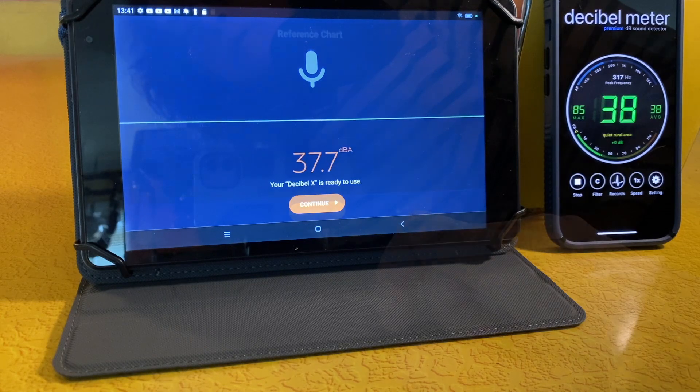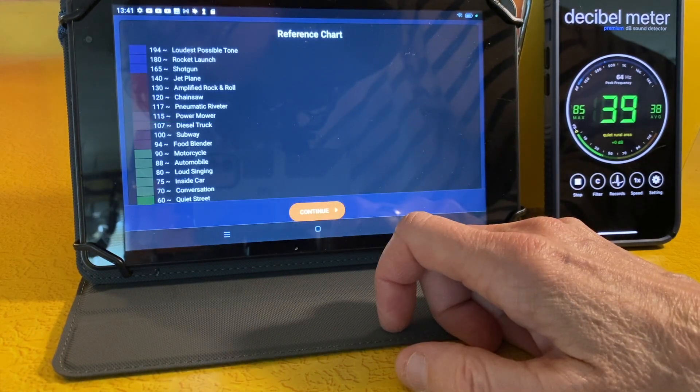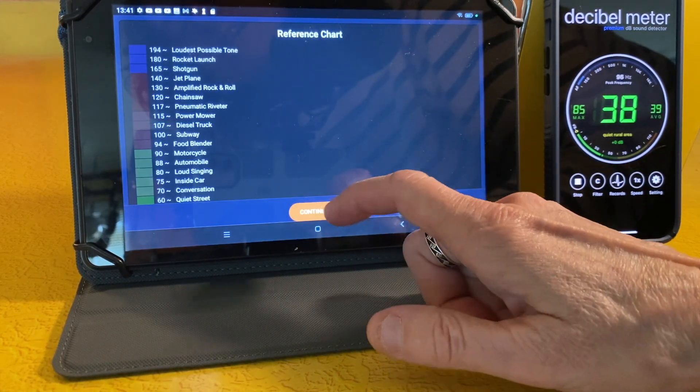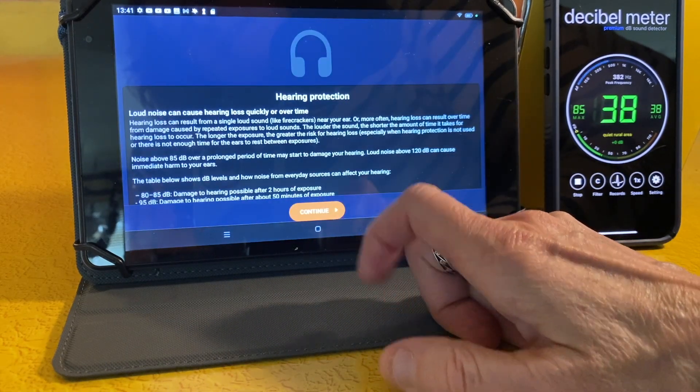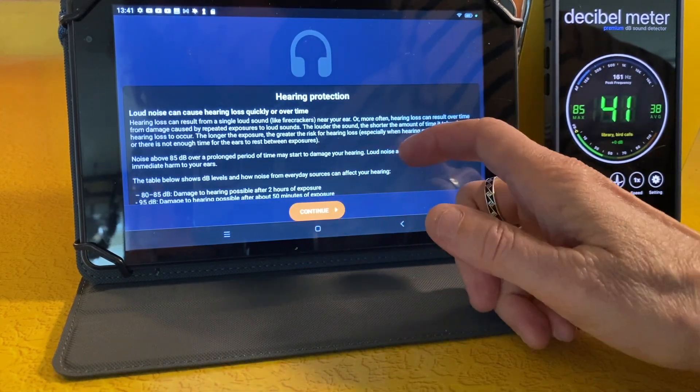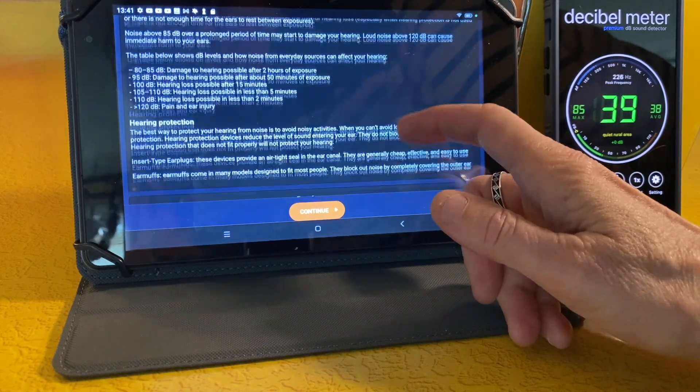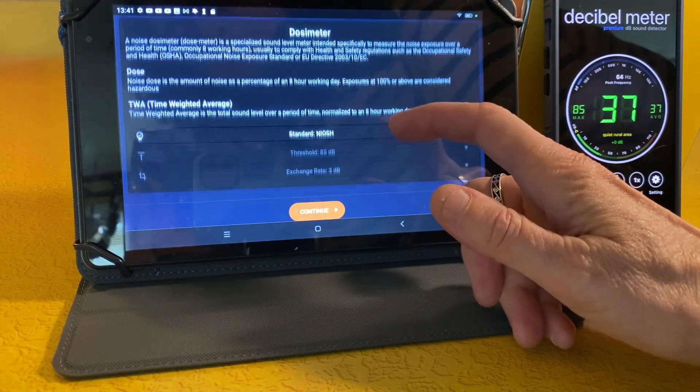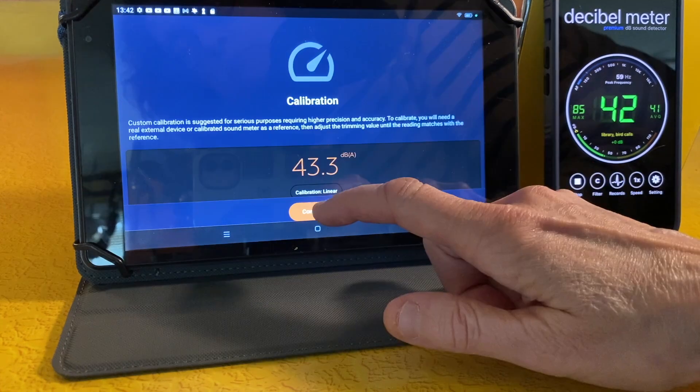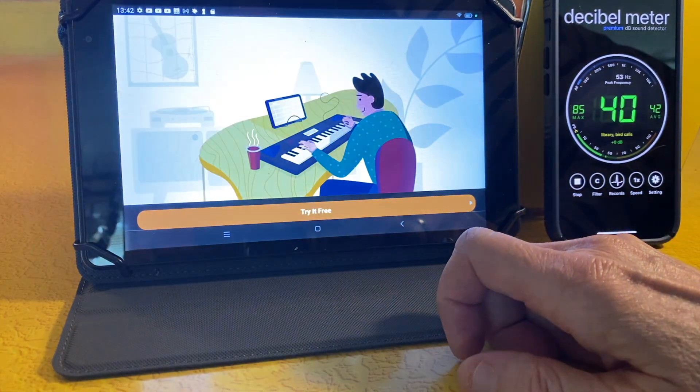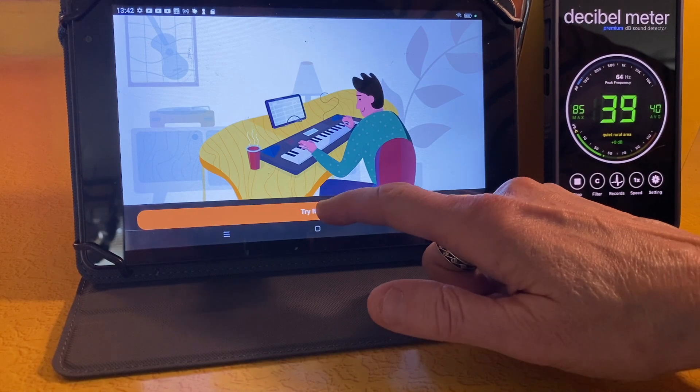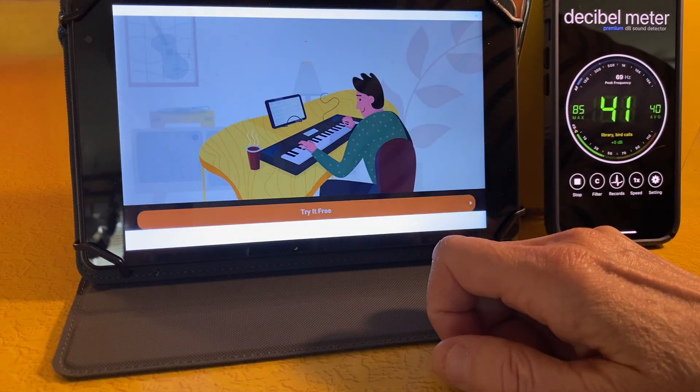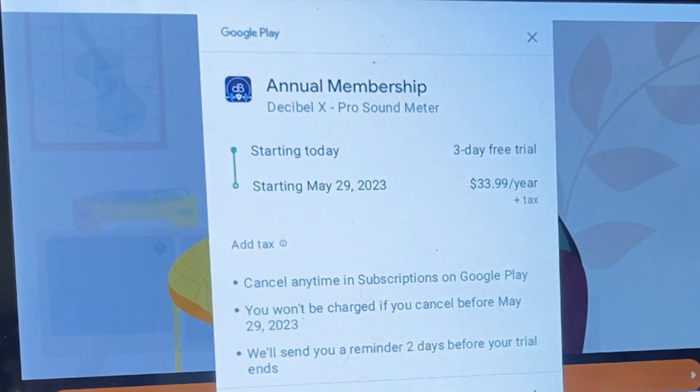Then you see a reference chart for different decibel levels and their real world equivalents. Then you see a page about hearing protection, and it looks like they're using the NIOSH standard for their measurements, which is good, but you can also choose OSHA or something else. But then you reach a point where you get a button that says try it for free. And when you tap it, you'll find that you can use it for free for three days, and then it starts an annual subscription for $33.99 per year.